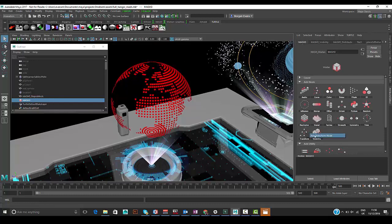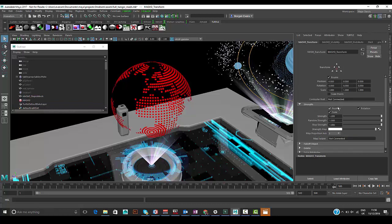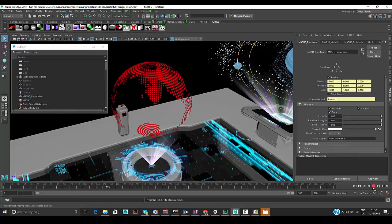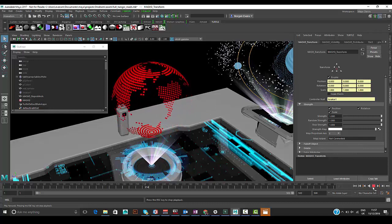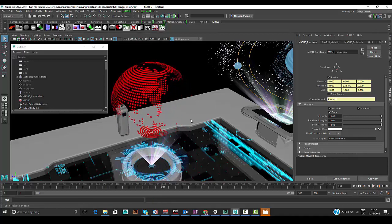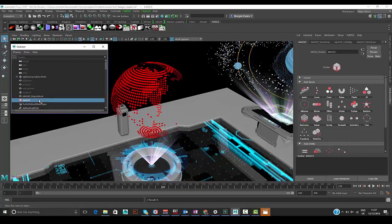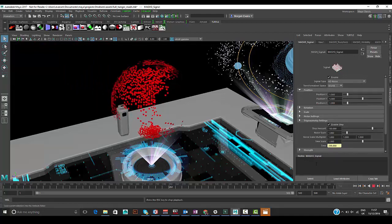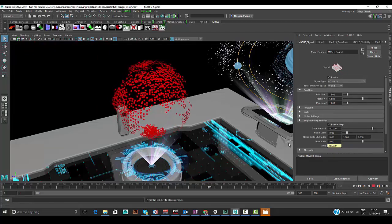To add spinning to this, we add a transform node in MASH. There's a locator in the scene with pre-existing animation, and we drag and drop it to the controller null input of the transform node. Hitting play, the instances inherit the animation of that locator. We can then add noise via the signal node to generate a very simple particle-style effect, all running in real time in the viewport.